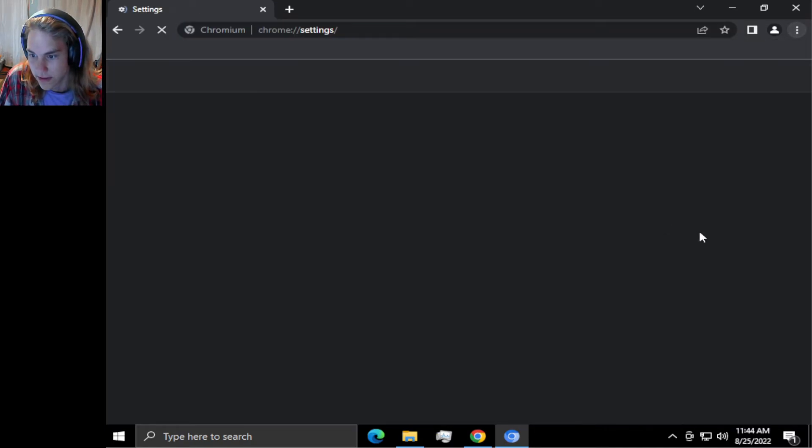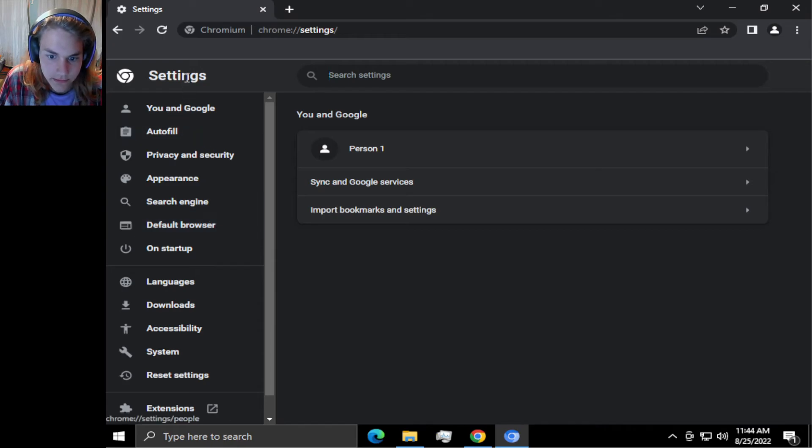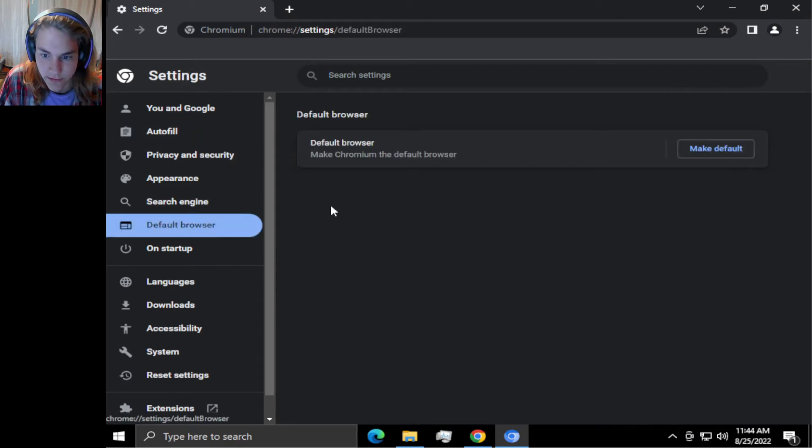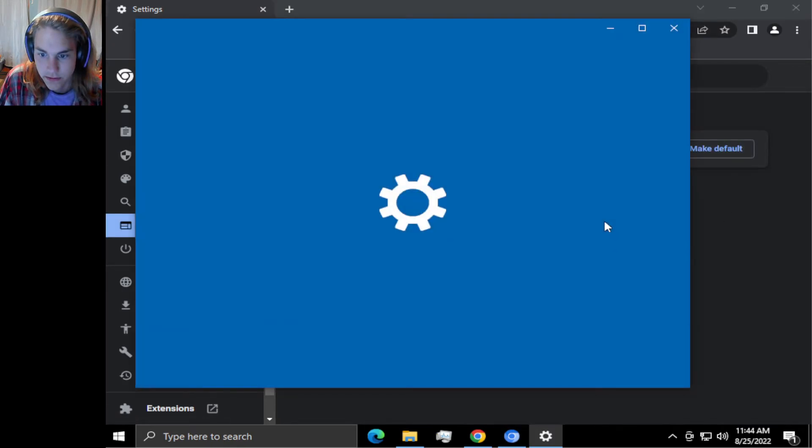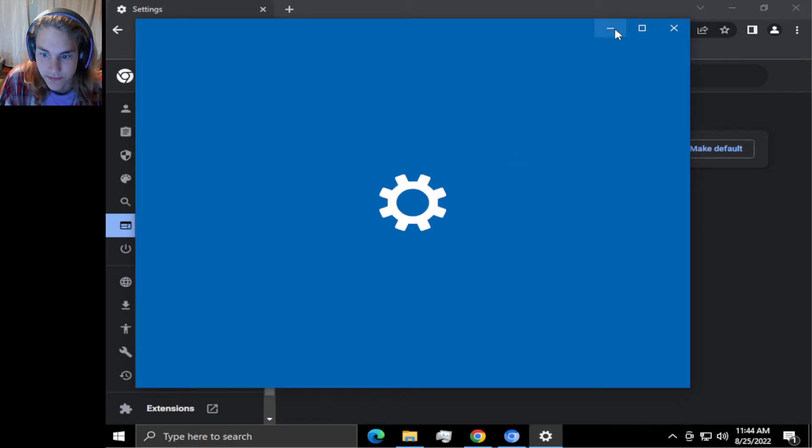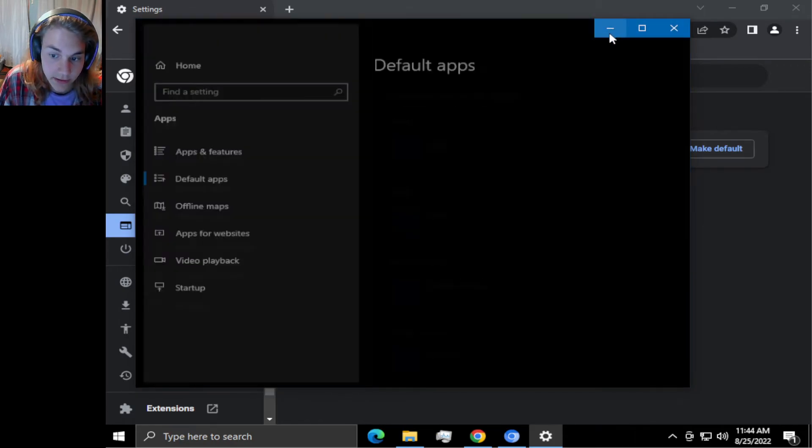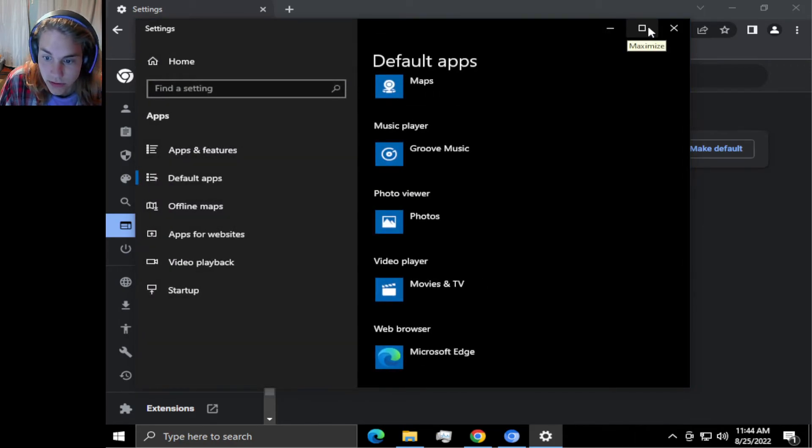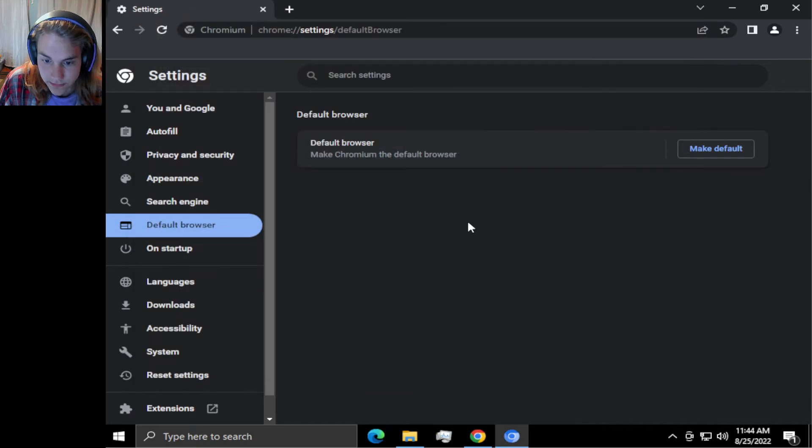Let's go to settings. Default browser. You can make this your default browser instead of Google. Go through that whole process.